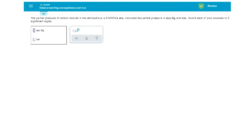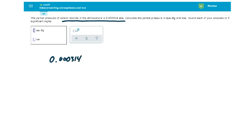We are given our initial pressure of carbon dioxide in the atmosphere of 0.000314 ATMs, and they want us to calculate the partial pressure in these two units, millimeters of mercury and torr.